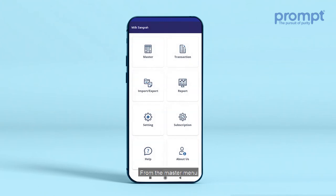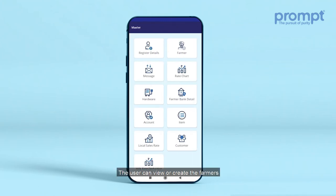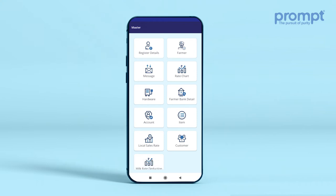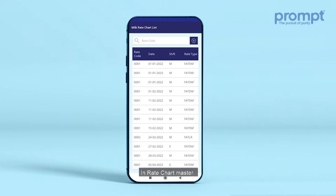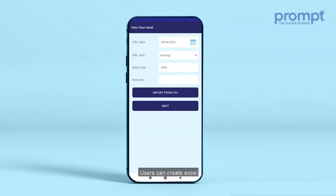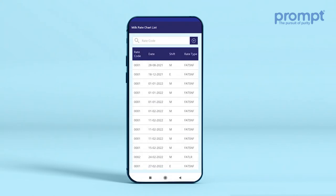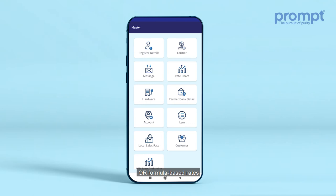From the Master menu, the user can view or create farmers, create a rate chart, view or add available hardware, create farmer bank details, create the local milk sale rate, customer master, and account master. In Rate Chart Master, users can create Excel or incremental-based rate charts or formula-based rates.